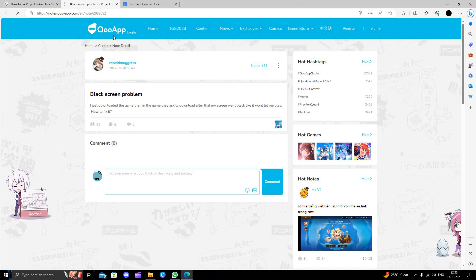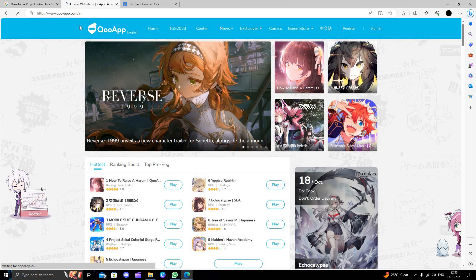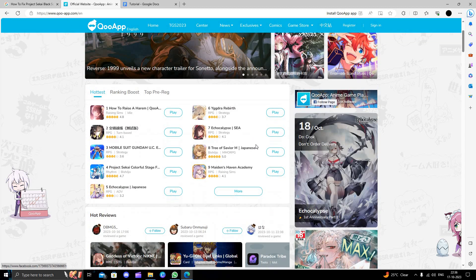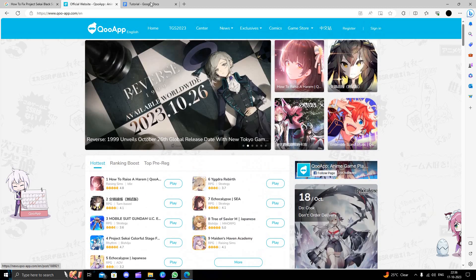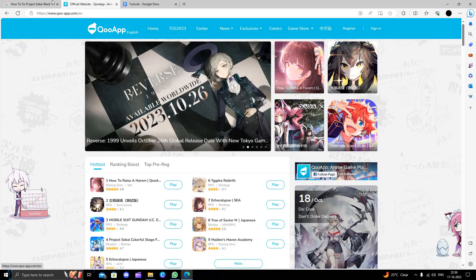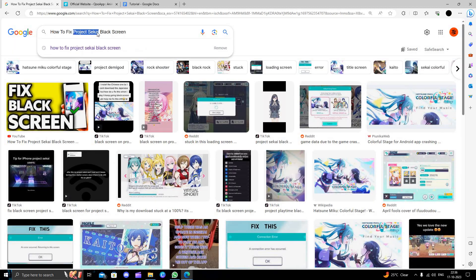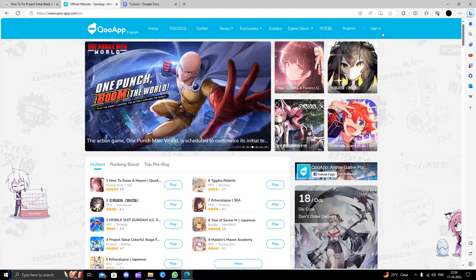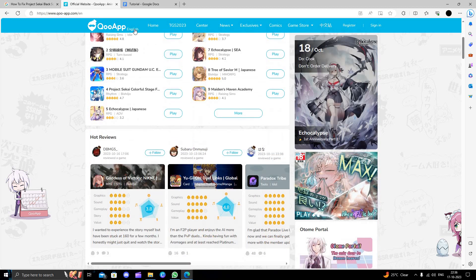So you can just download through their official website called Qooapp. From here you can just download the Japanese version, the original version of Project Sekai. So we can directly search for here for the Project Sekai. Okay, right here, search it like here at home if you are having search options.